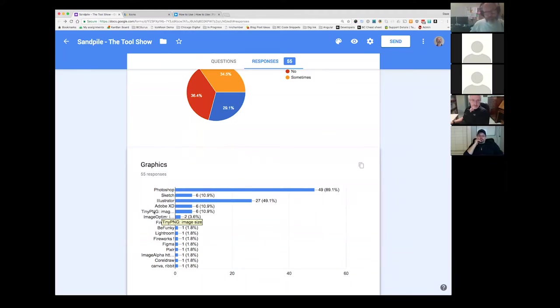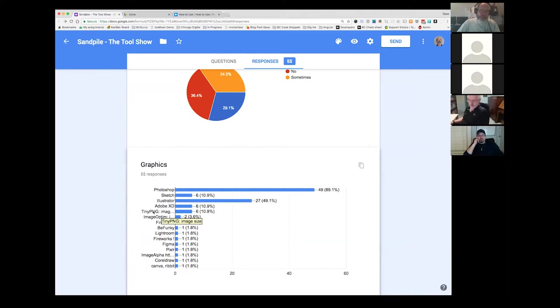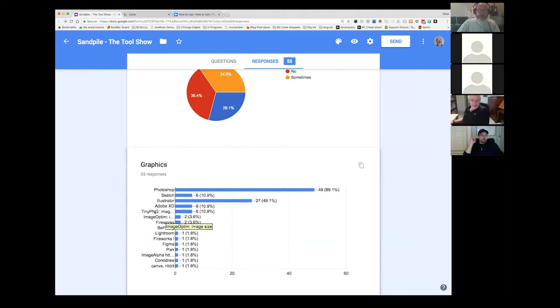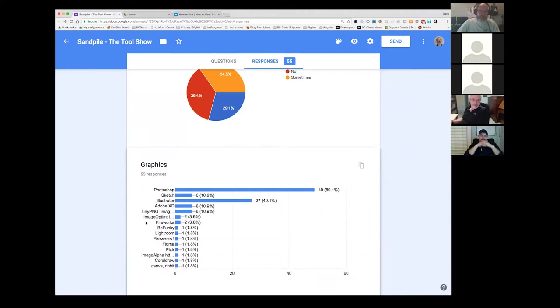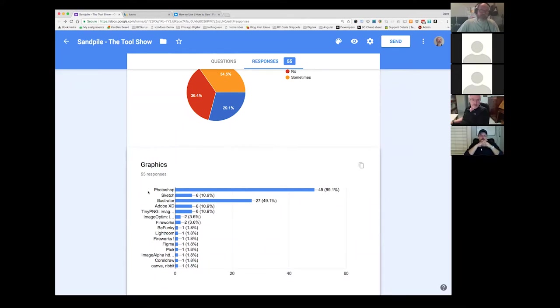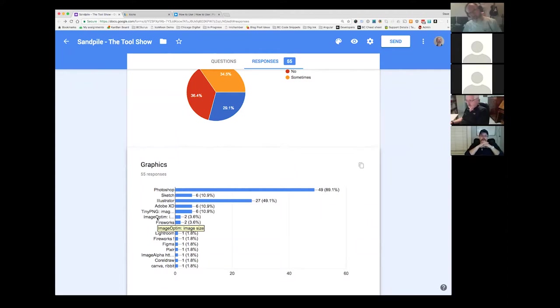I use this Tiny PNG. I happen to, I don't know what I'm going to do as we move to Sketch, but I bought the Photoshop plugin. So when I do an export, it runs it through Tiny PNG on the way out. And I found that to be real effective and efficient rather than going back later and trying to optimize the whole folder. ImageOptim, I tried and it was okay, but I wasn't overly impressed. Fireworks. I didn't even know you could still use it.